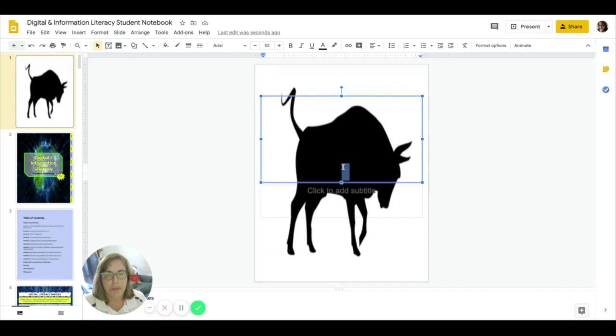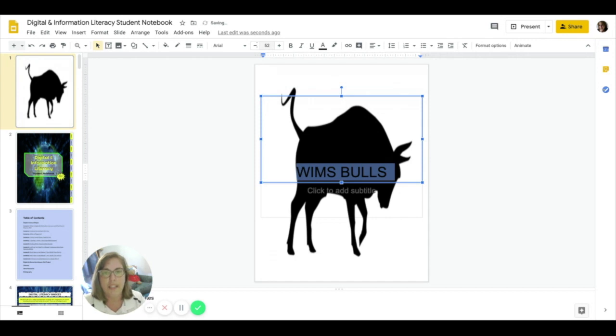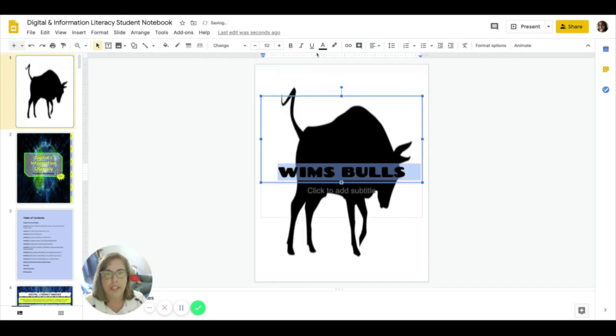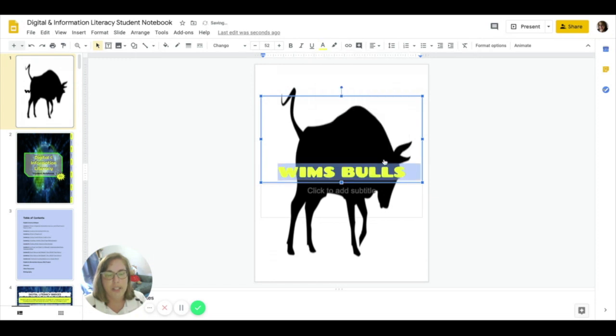Let's give this a bit of a change. So we are going to change this to Wims Bulls. I'm going to highlight it. Let's change the font and make this a nice bright colored green. You can see this is kind of a lime yellow green here I've got.